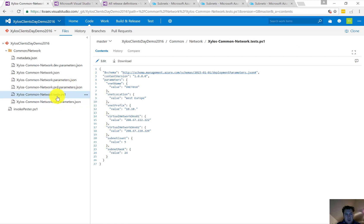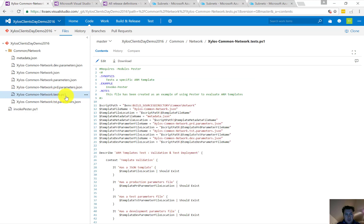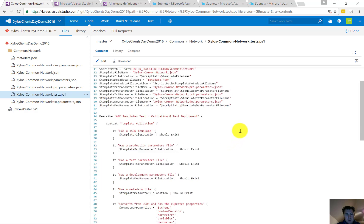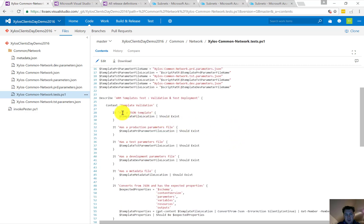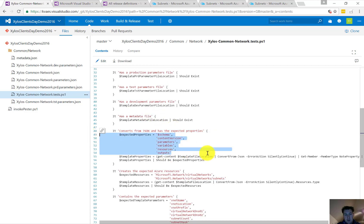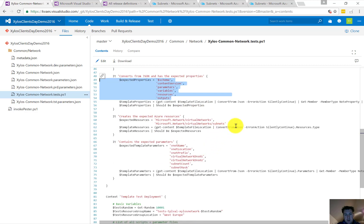As some of you have noticed, there is an additional file with the .tests extension, and this is a Pester file. Pester is used for unit testing, and we're going to apply some unit testing on this environment. We're going to check if there is a JSON file, if there are the three parameter files, the metadata file, if all the properties as expected are there.